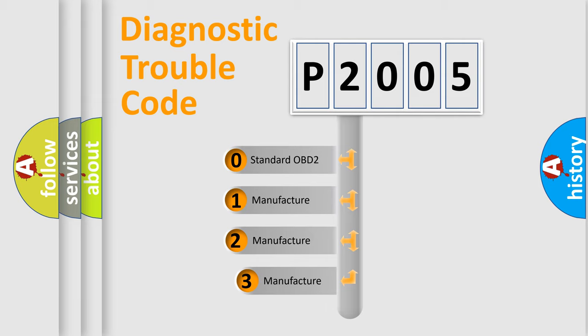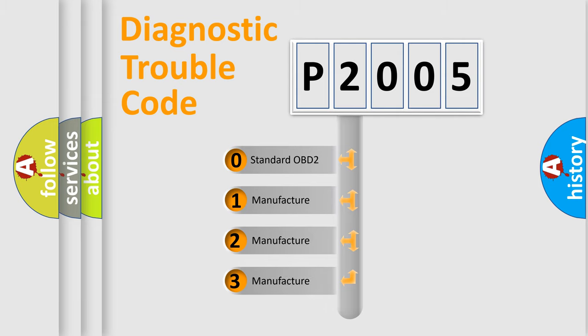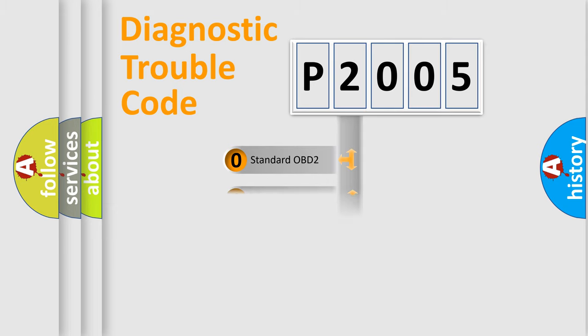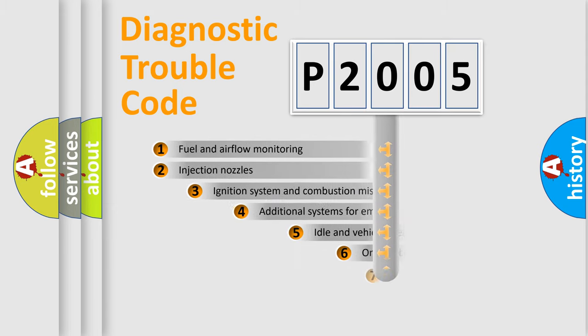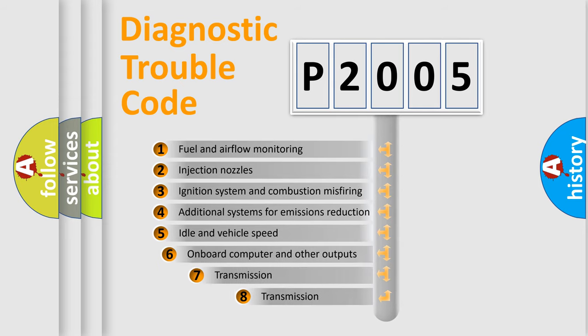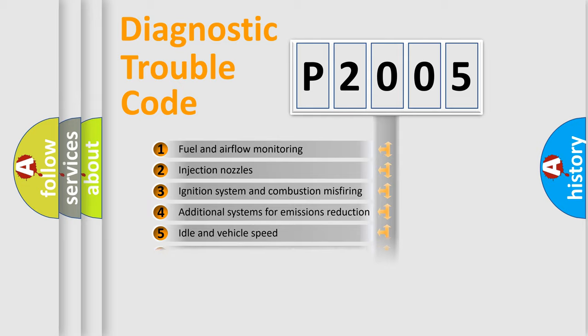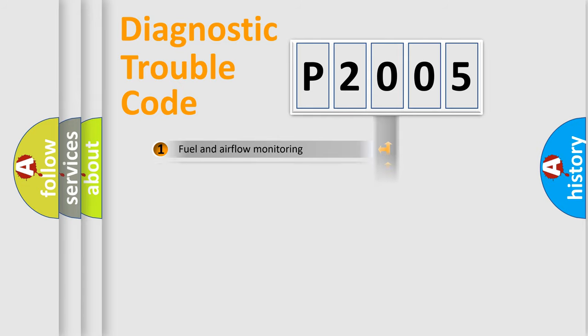If the second character is expressed as zero, it is a standardized error. In the case of numbers 1, 2, 3, it is a more prestigious expression of the car-specific error. The third character specifies a subset of errors. The distribution shown is valid only for the standardized DTC code.